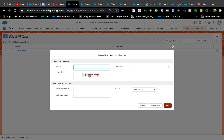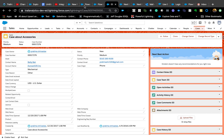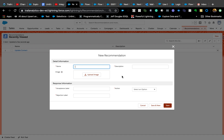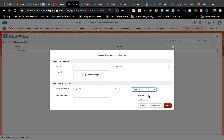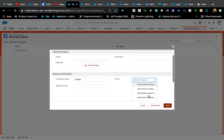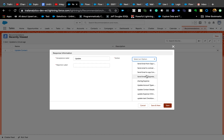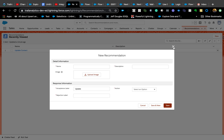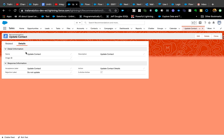You want to make sure the recommendation is visually appealing for the CSR or salesperson. You can add an image from your business owners. The name can be something like 'Contact Recommendations,' and the Acceptance Label is what appears on the screen — so if you put 'Update Contact,' that's what will show. You can also associate a recommendation with a flow from all active flows in your org.